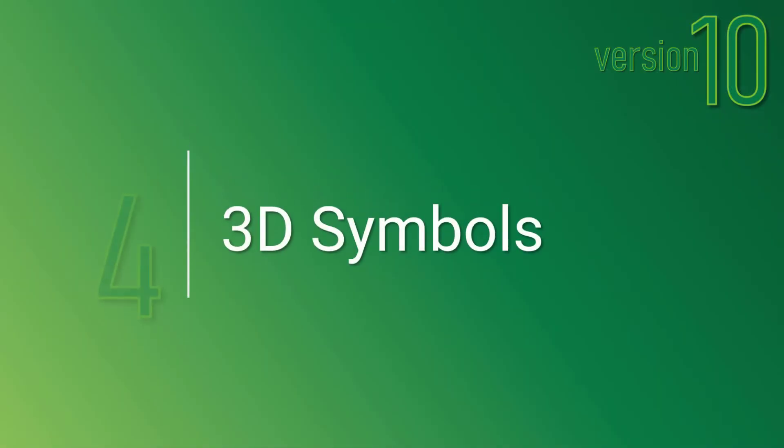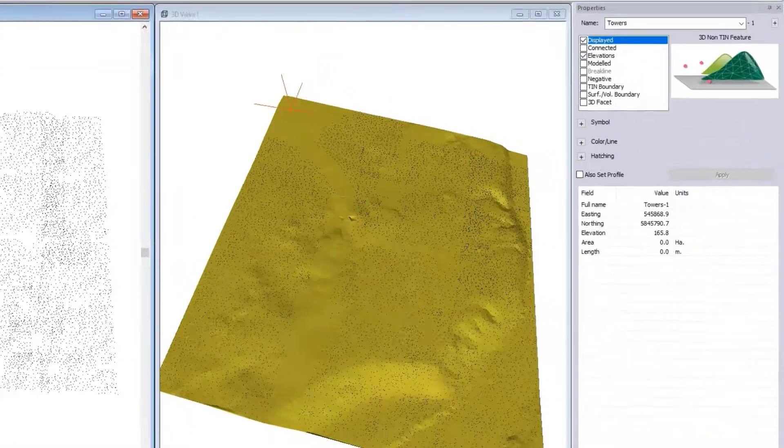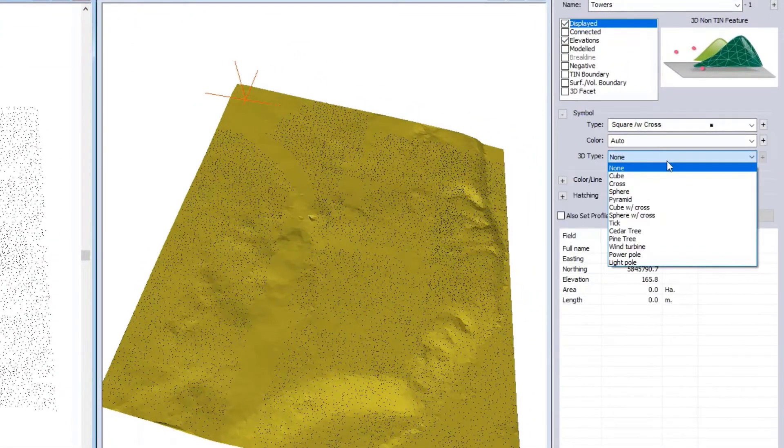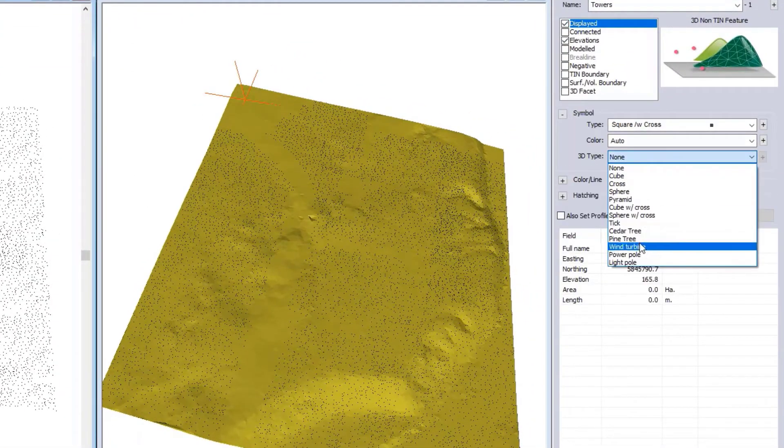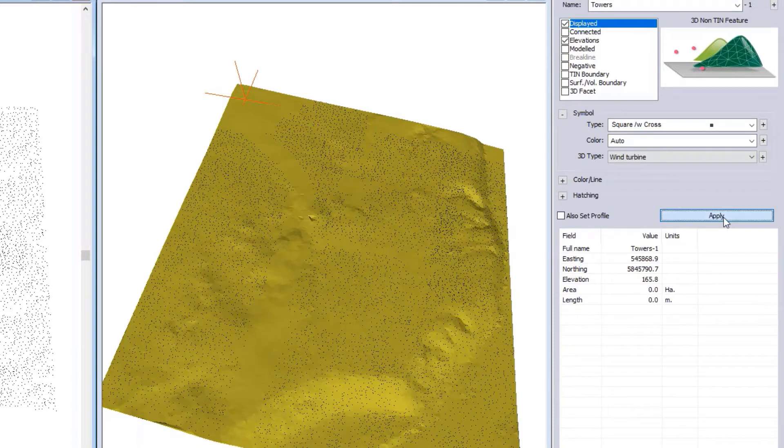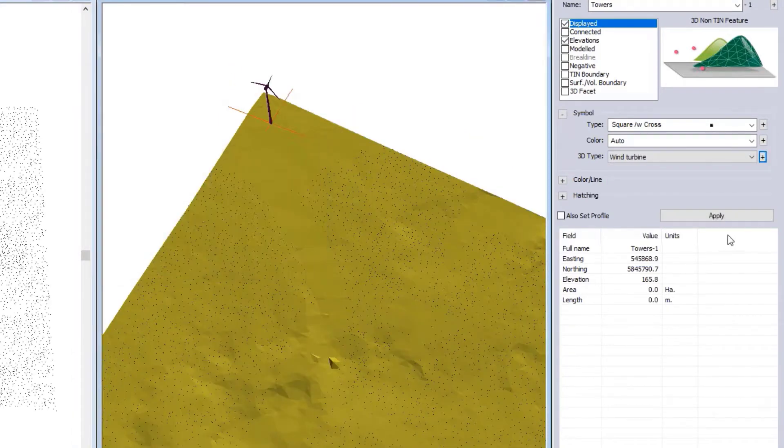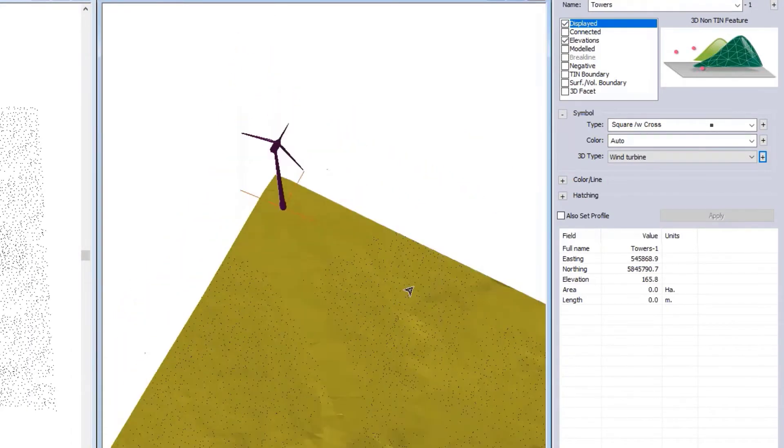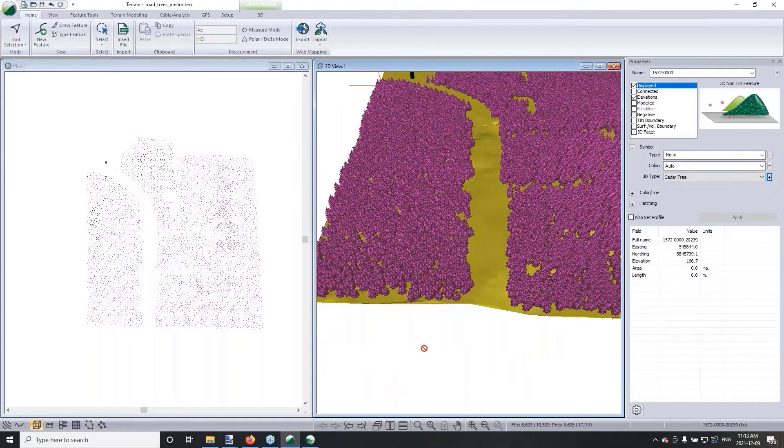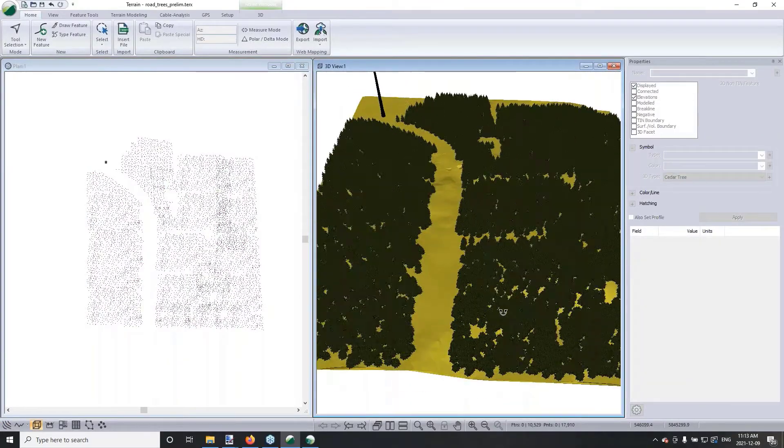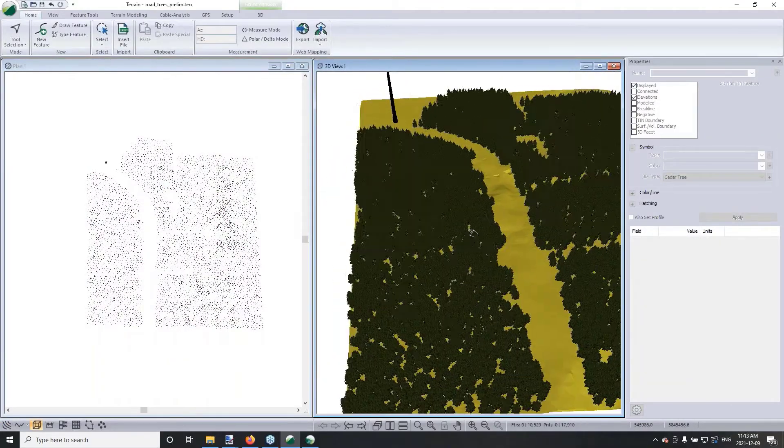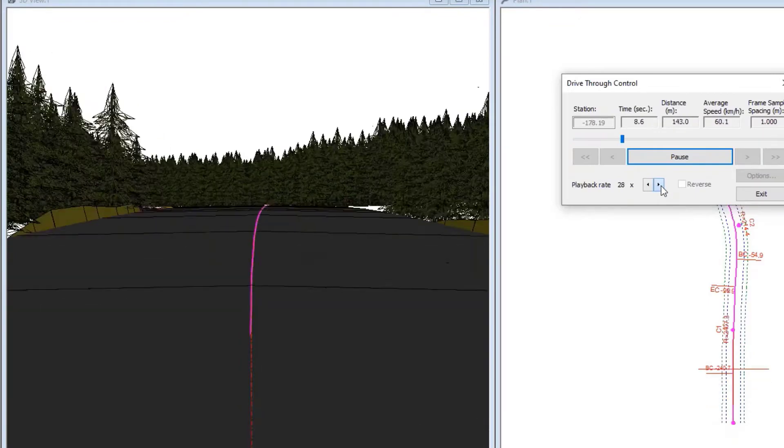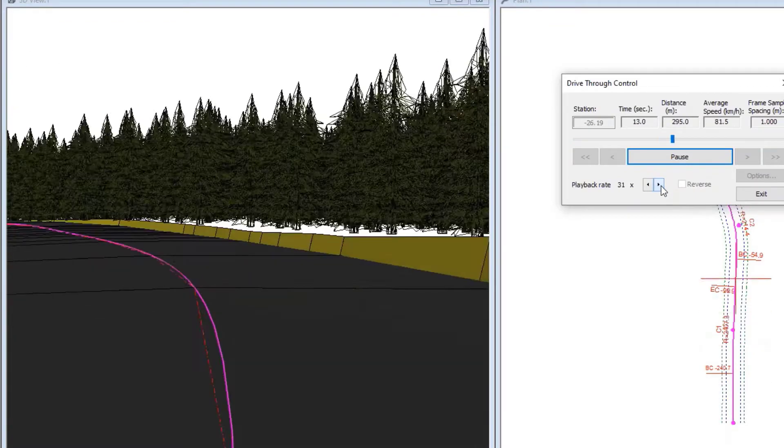Number 4 on our top 10 list are 3D symbols. 3D symbols are available in the Terrain module and can be assigned to any point or feature. You can select one of the defaults or standard symbols available, such as a windmill tower or trees. You can combine symbols and help to better visualize your project.